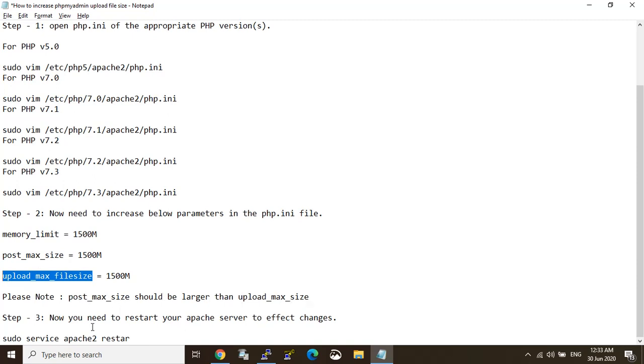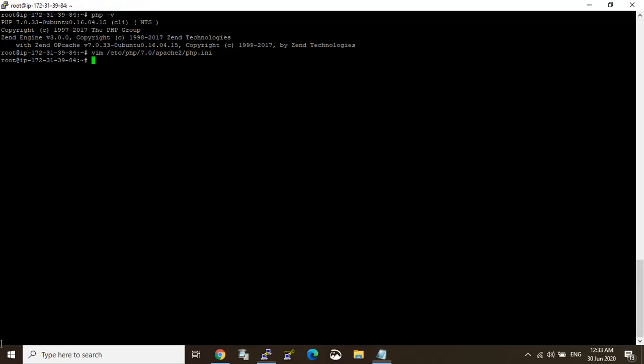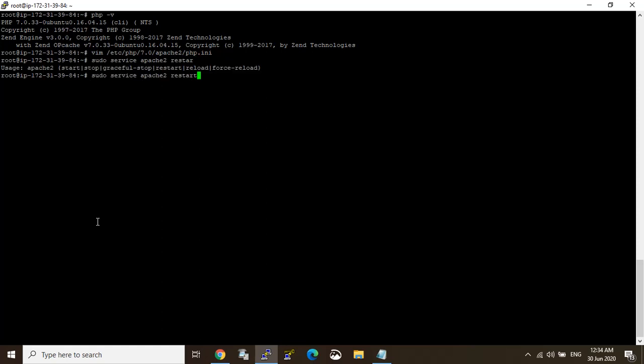Yes, Apache restart and just check it. Start Apache. Yes, Apache is running.